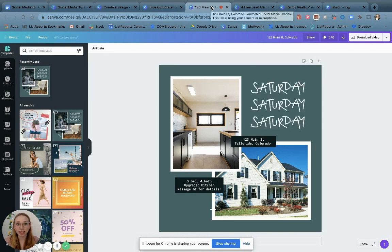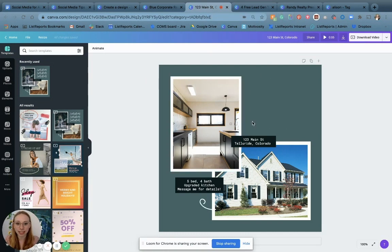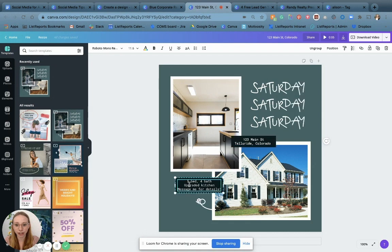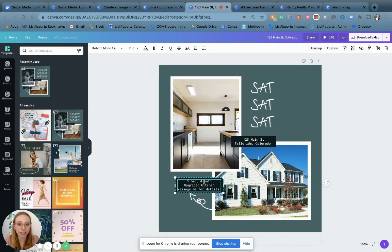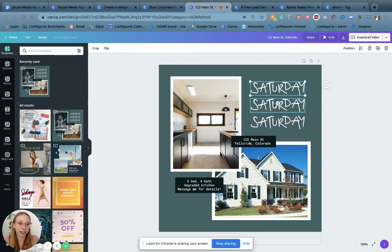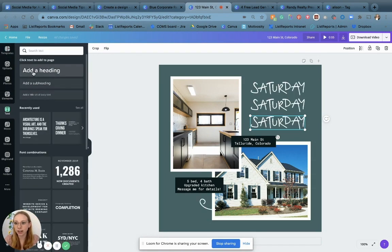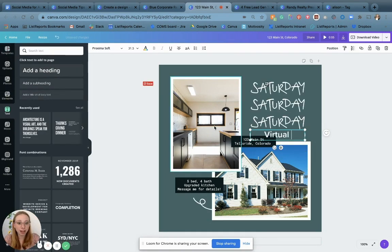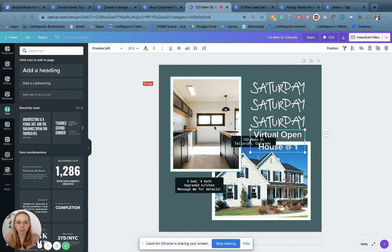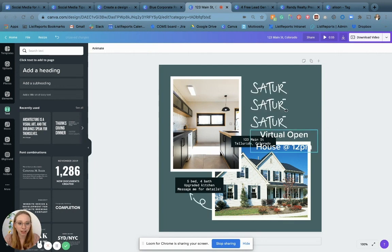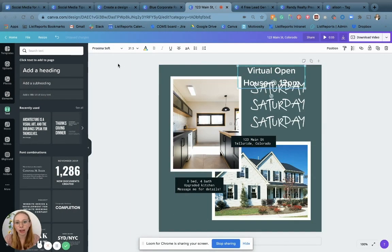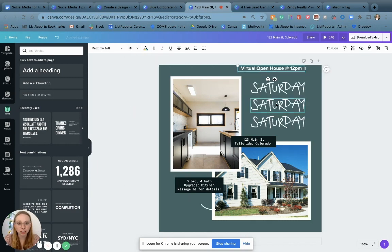Another great thing I love about Canva is they take the idea of animating social media and make it really easy. Here's another template I selected — I've already replaced the text with details about the listing. Canva had this "Saturday" element already up there. If I want to add some text, I can go over here, add some text, and say "Virtual open house at 12 p.m., Saturday." Now people know. When I go to adjust this, I want to drag it up to the top, but okay, that's way too big — so we're going to make it smaller.